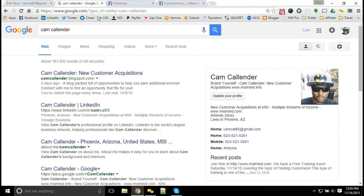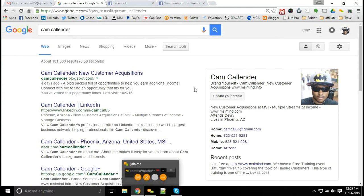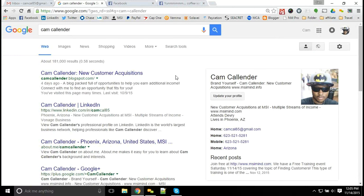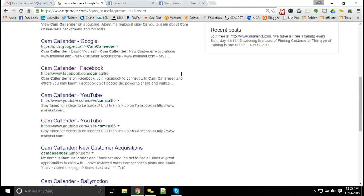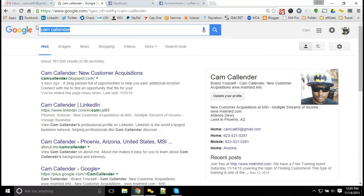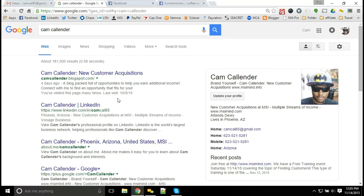Hey guys, Cam Callender here. Just wanted to go ahead and give you another great training tip from the MSI concept. We're going to go into how you will find customers. There are definitely a lot of different techniques you can use out there. One is getting your name out there — as you can see here on the entire first page of Google with just my name alone. When people can find you on multiple different avenues online with different contact information, ways to get in touch with you, that's a good way to get started on developing new customers.